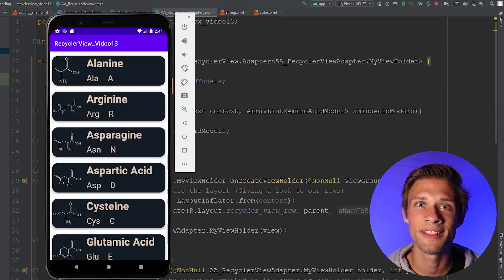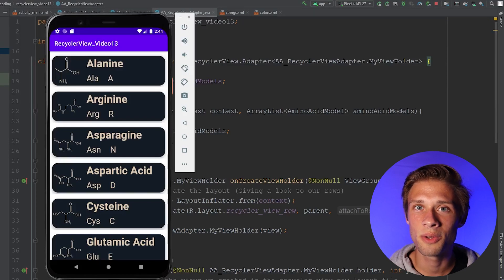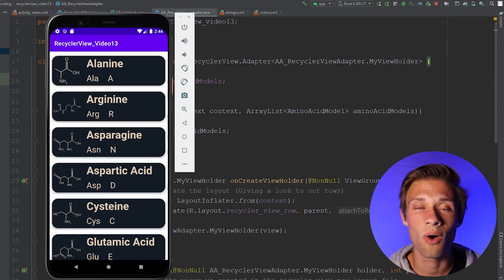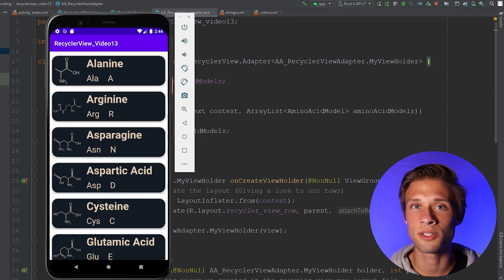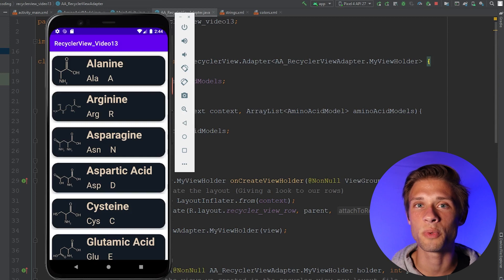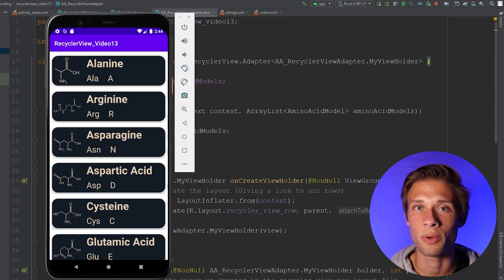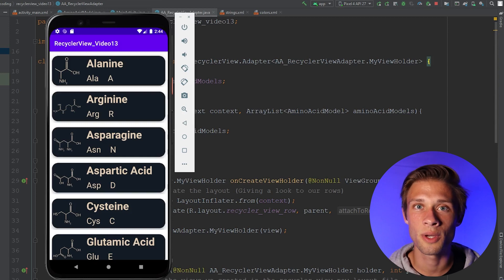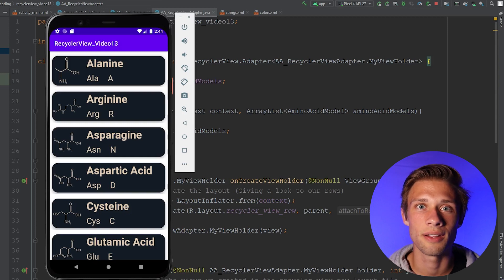Hey, what is going on everyone? In this video, what I'm going to do is show you how to correctly add on-click listeners to each of the items within your RecyclerView. This should be super easy to do, so let's get started.